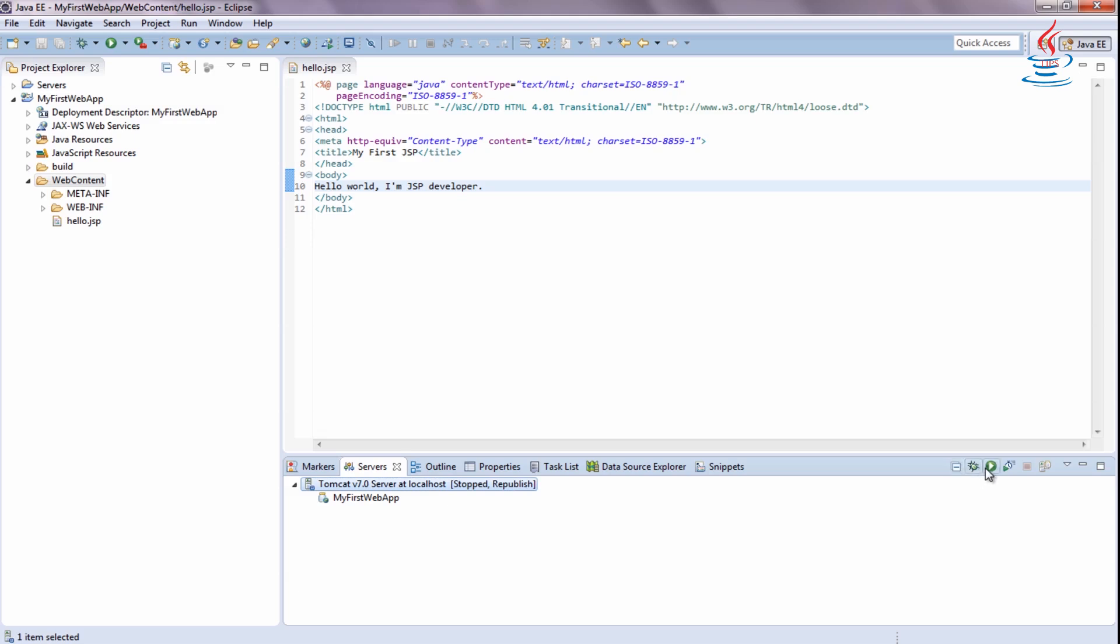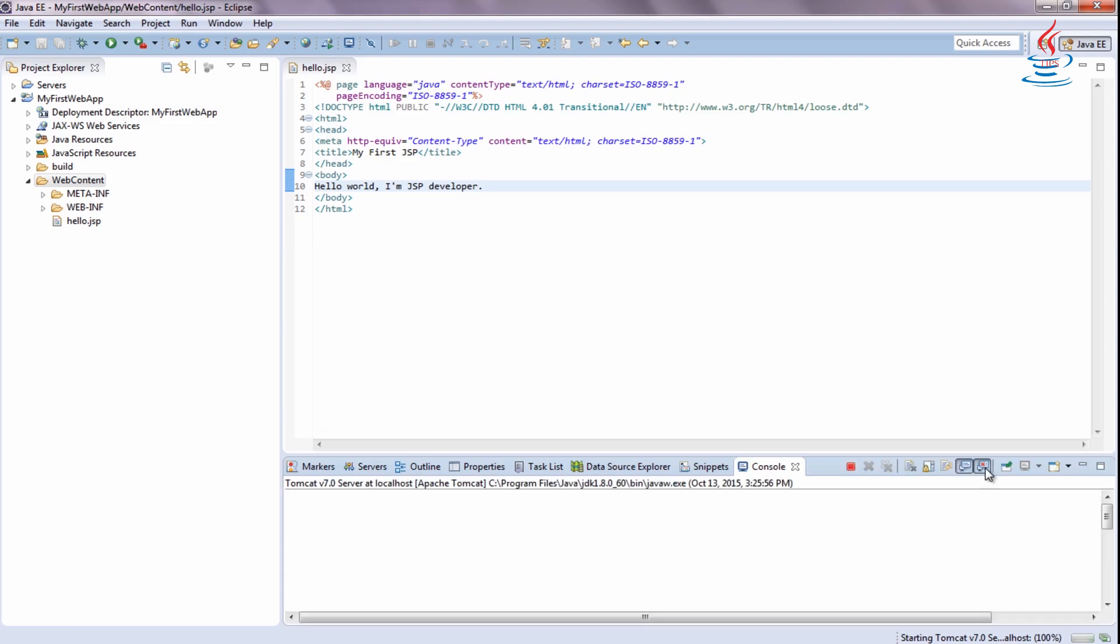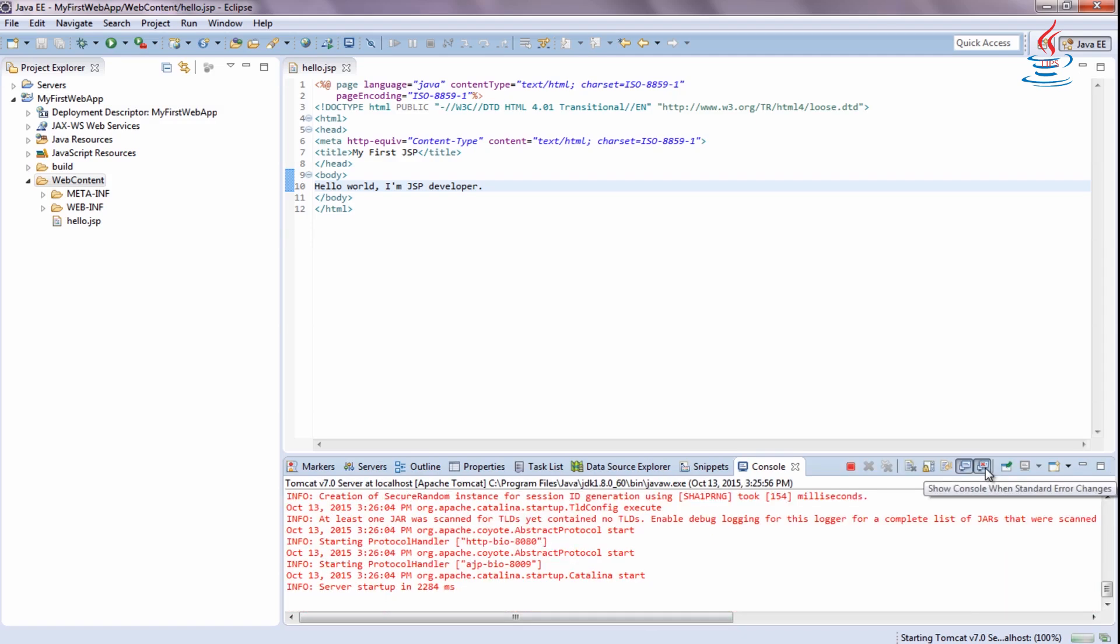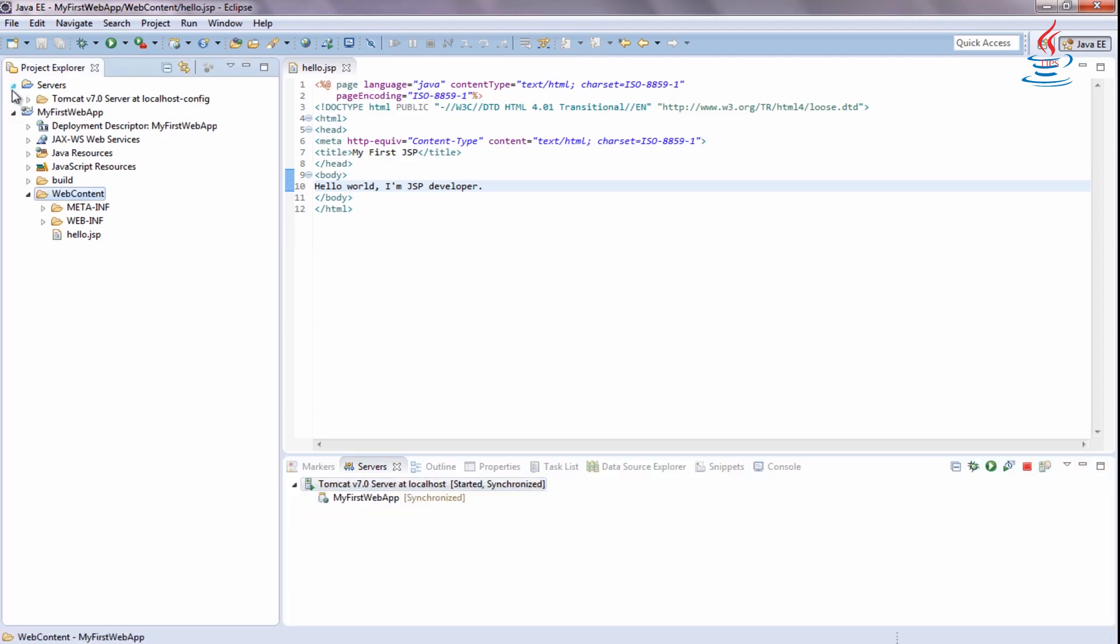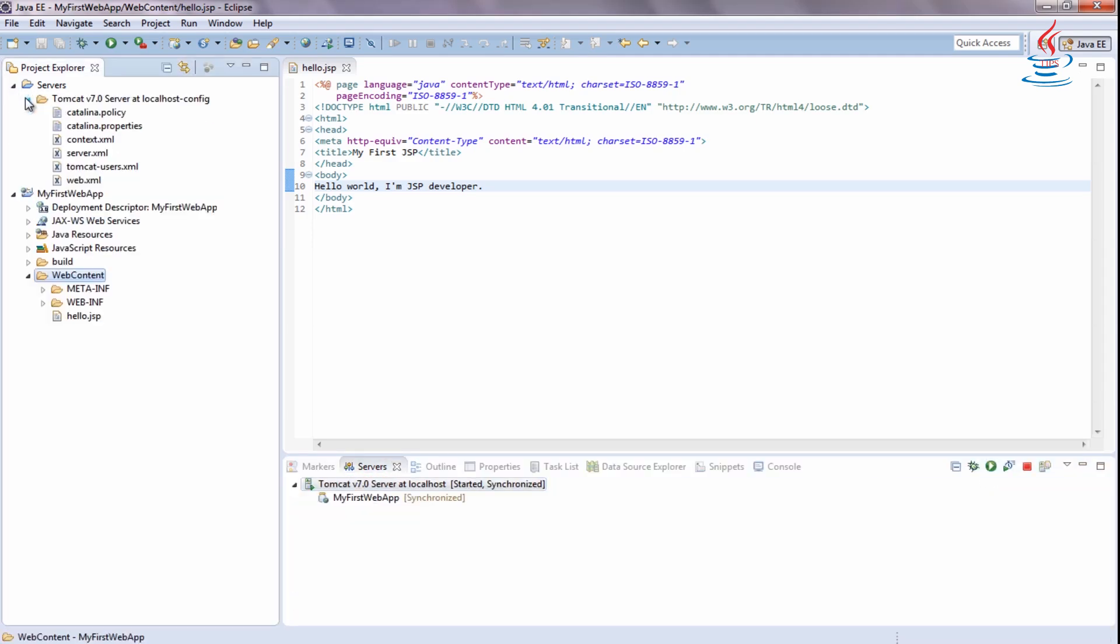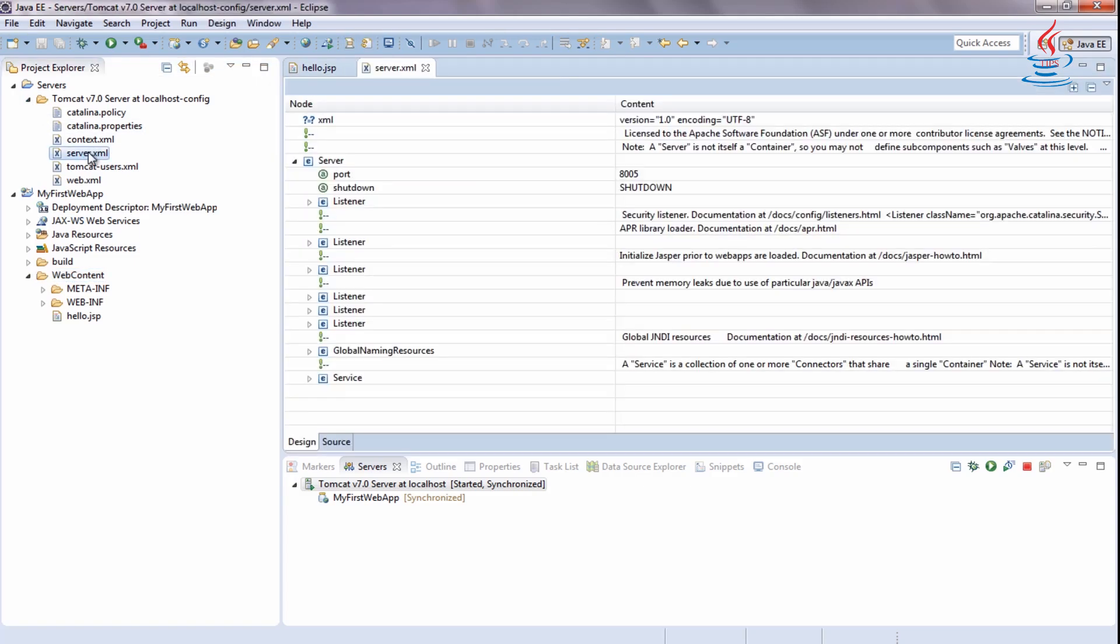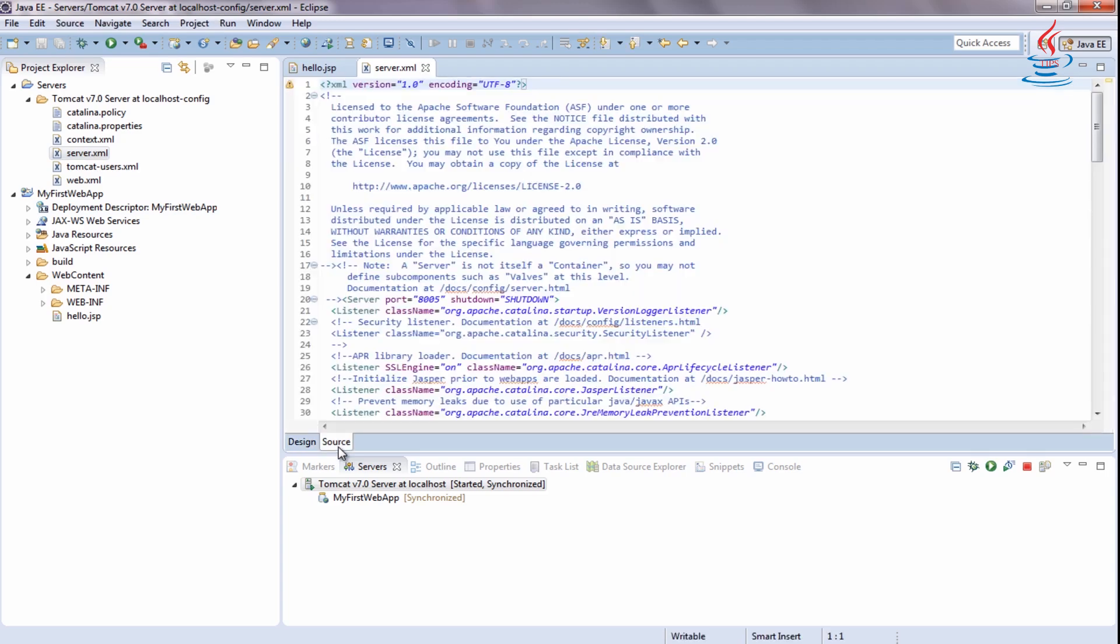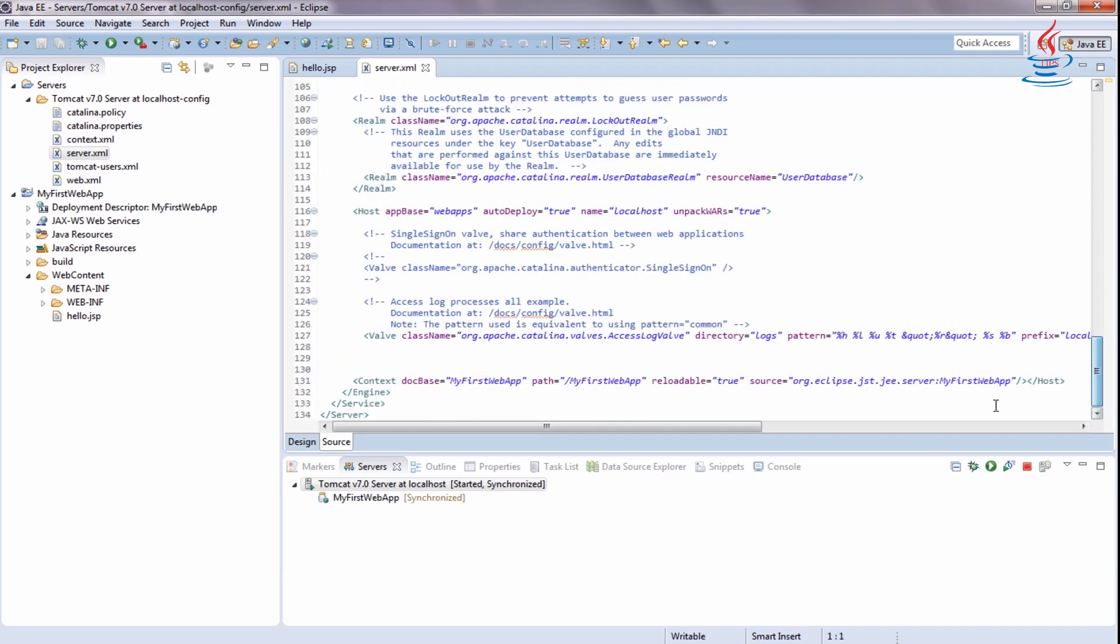Start Tomcat server. Expand Servers in Project Explorer.